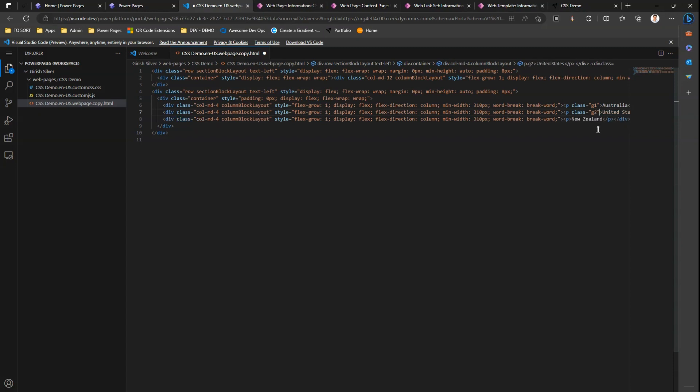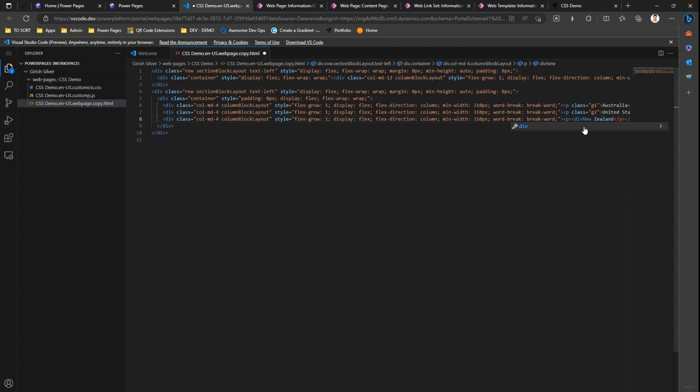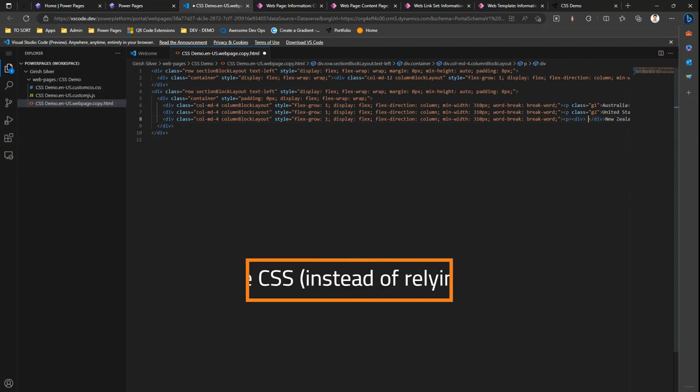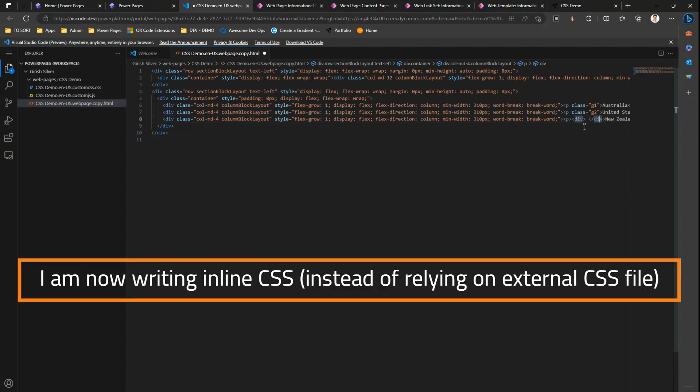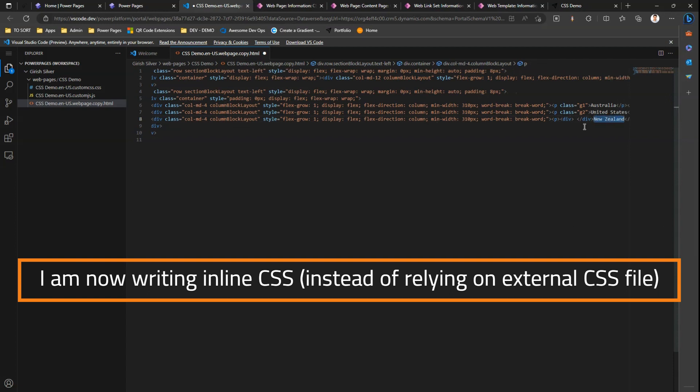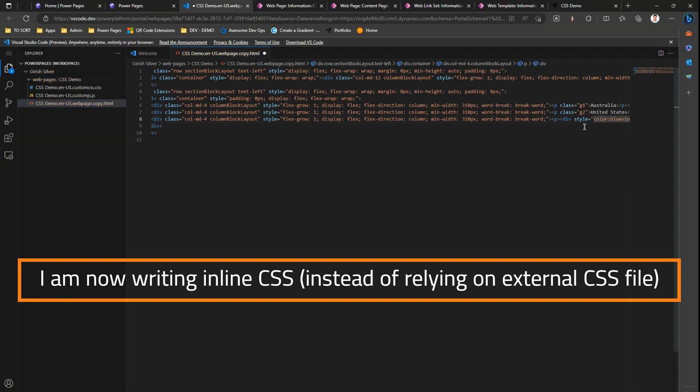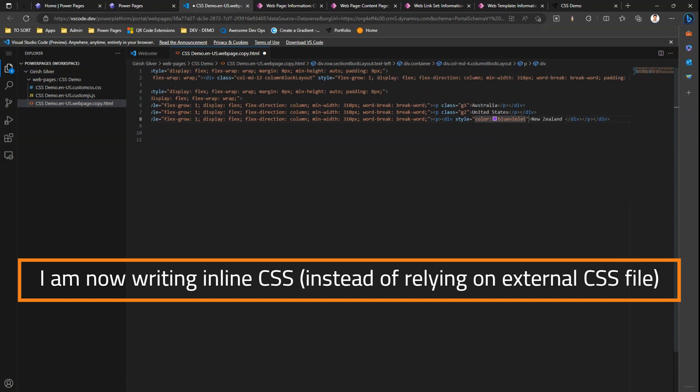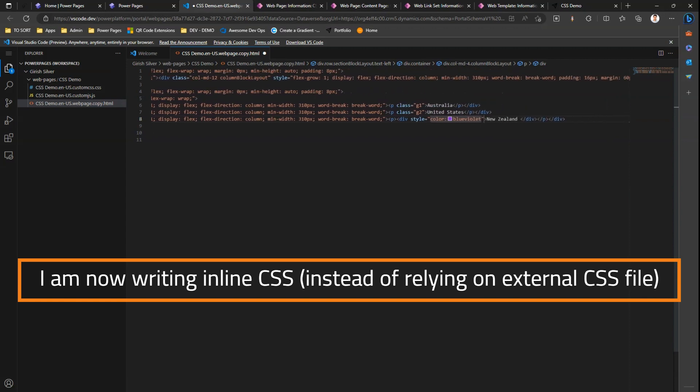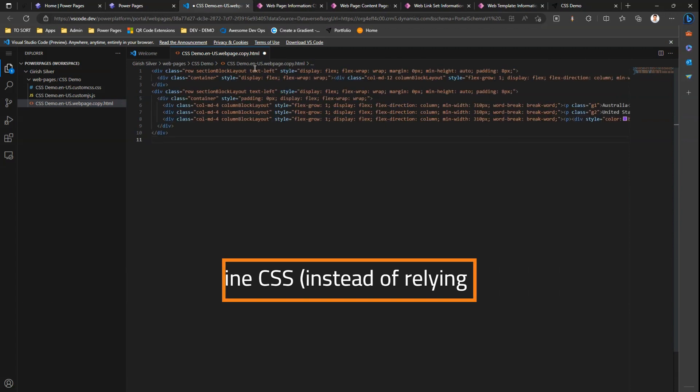I'll also make one more change. Instead of putting a class, let me put a div tag. I'll put this New Zealand inside this div tag. Within this div tag I'll say style equal to color colon blue violet.